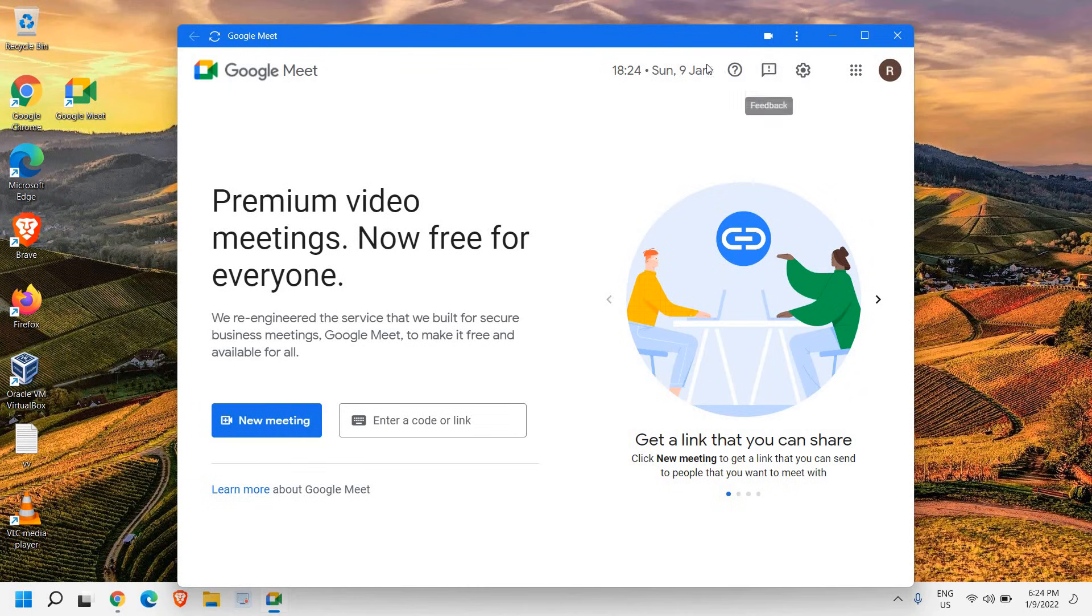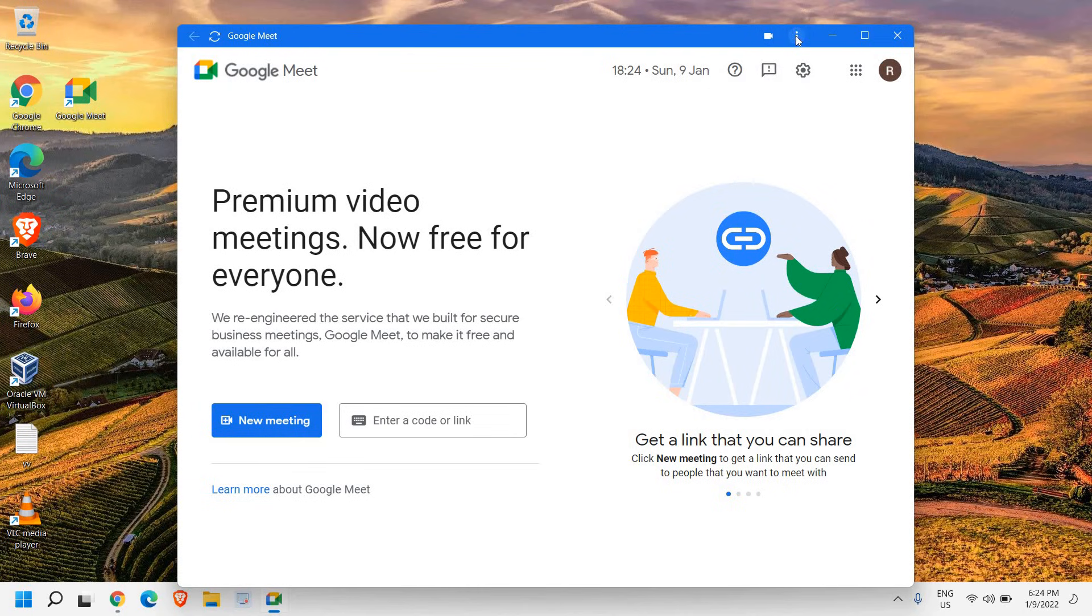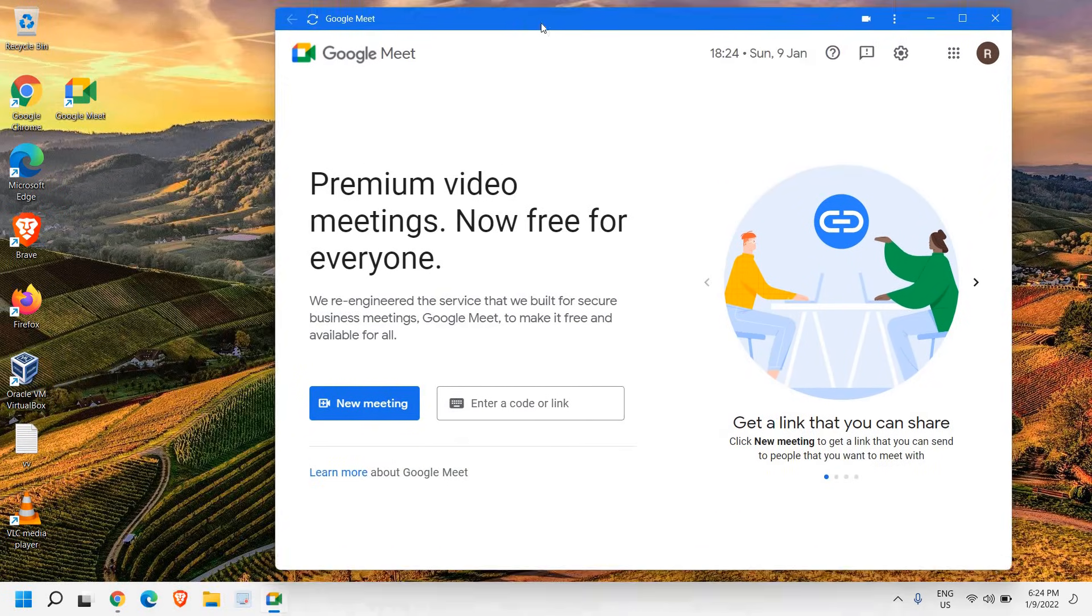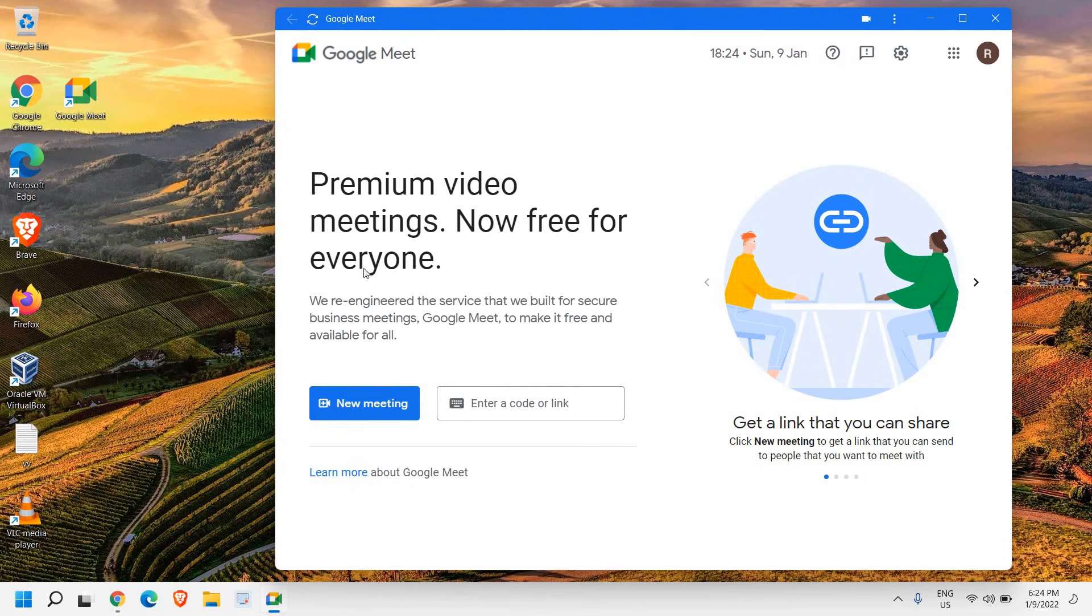If you want to uninstall it, you just need to click on these three dots and you can click on uninstall Google Meet. It's really a convenient thing to use Google Meet as an application on Windows 11 or Windows 10.